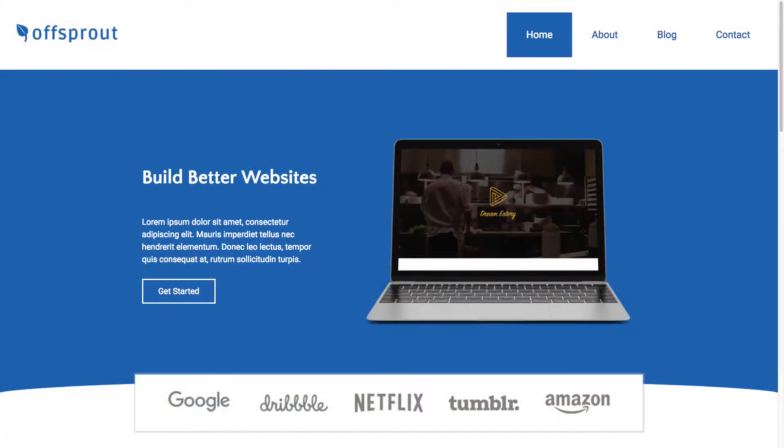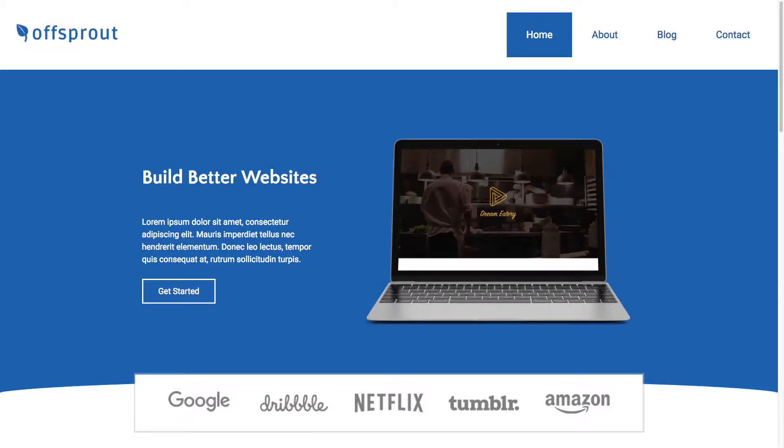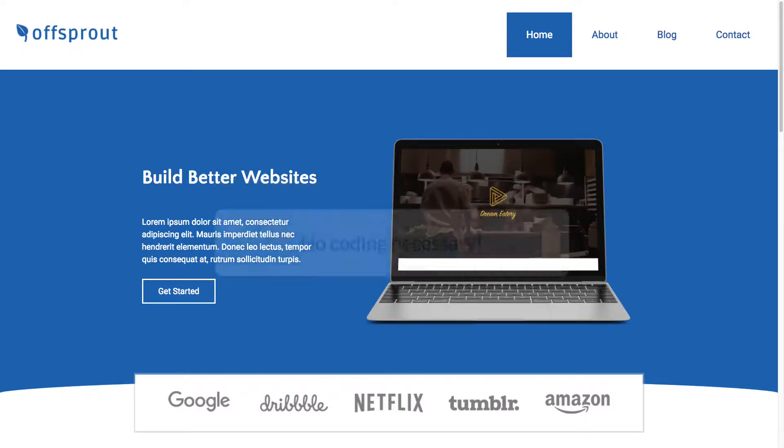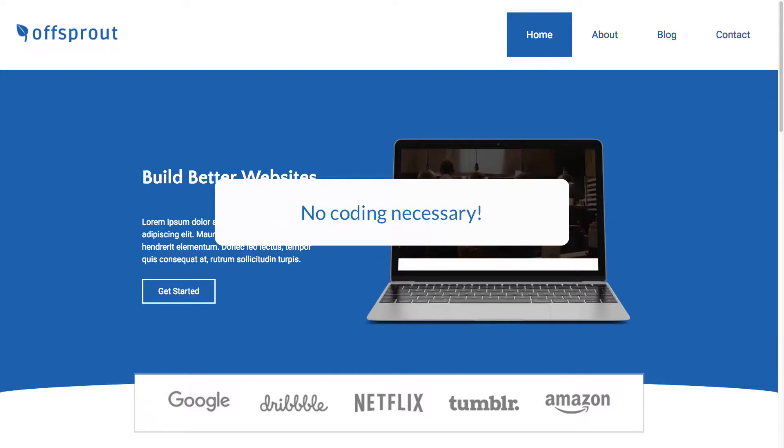That's why Offsprout lets you do all of this in a completely revolutionary and intuitive way using what we call structures. Think of Offsprout structures as a way to build WordPress themes on the fly, all without code.